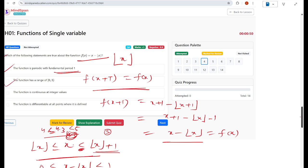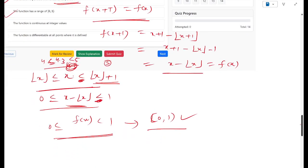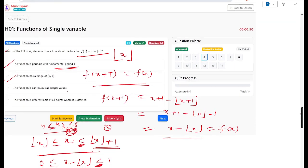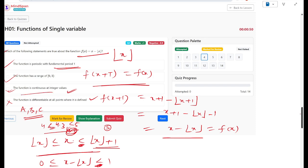The third option asks whether the function is continuous at integer values. This involves continuity and differentiability, which we will cover in the next video. The answer for this question is A, B, and C — the function is periodic with period 1, has range [0,1), and I will explain the continuity aspect in the next session.